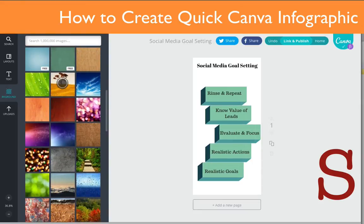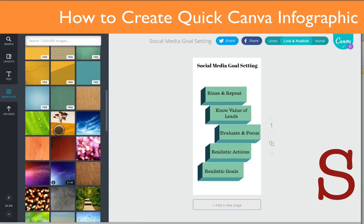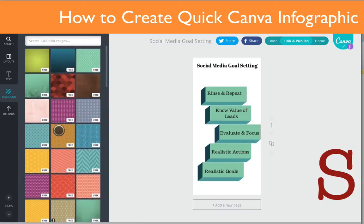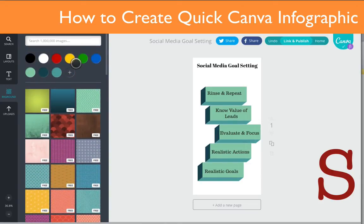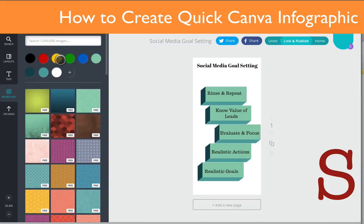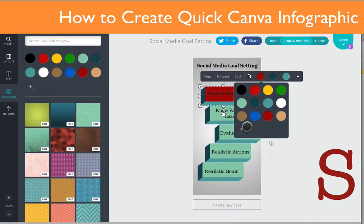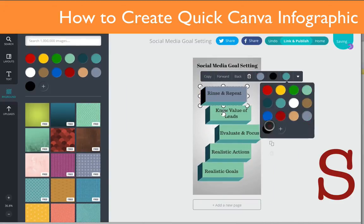Now I'm going to add a background. You can use one of the free backgrounds they have here, and then there are some you can pay for — you'll see a price pop up. I usually just use a plain white background most of the time, but I'm going to change it up a little bit today.